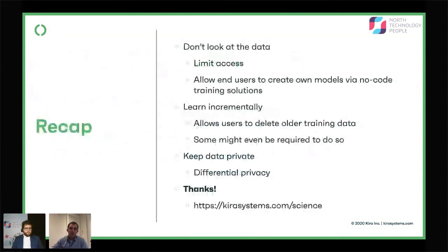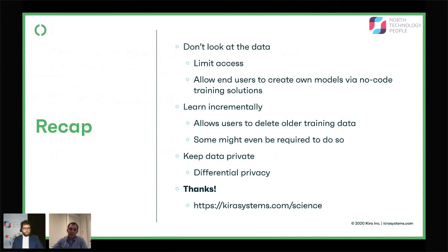Just to recap: A — don't look at the data, limit access, use no-code training solutions. B — allow learning incrementally so that users can delete their training data. In the case of law firms, this is crucially important — if your clients are required to delete their data, you've got to delete it too. And then ultimately, you want to look into differential privacy.